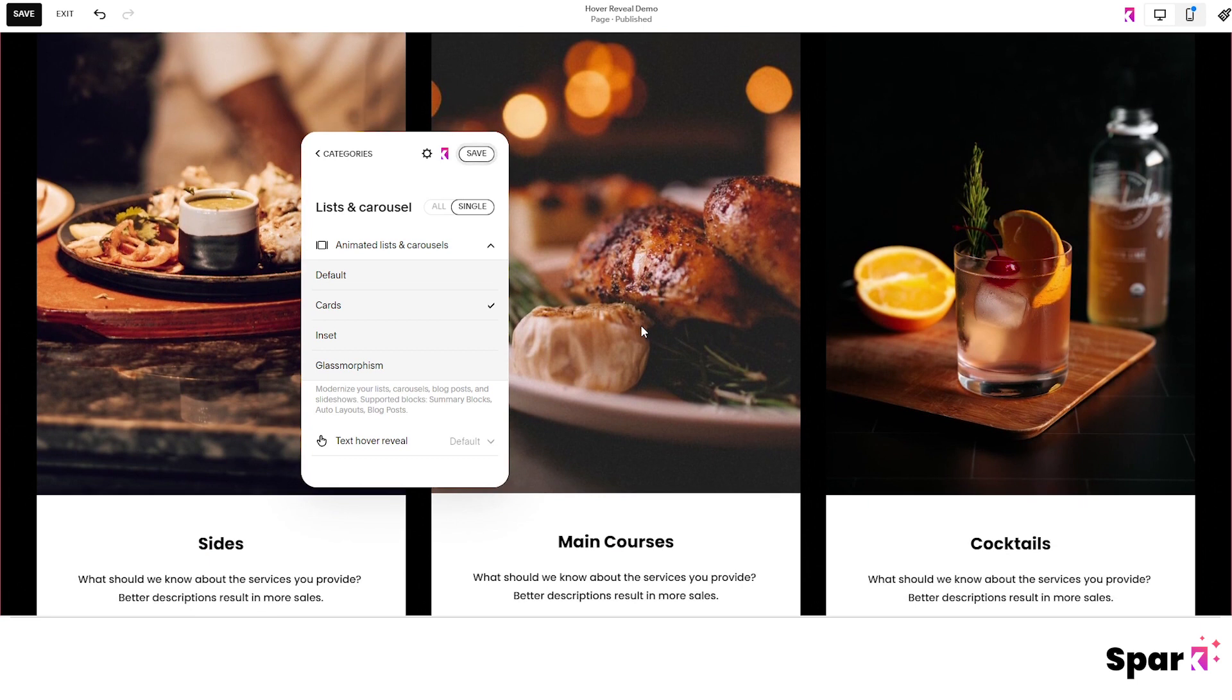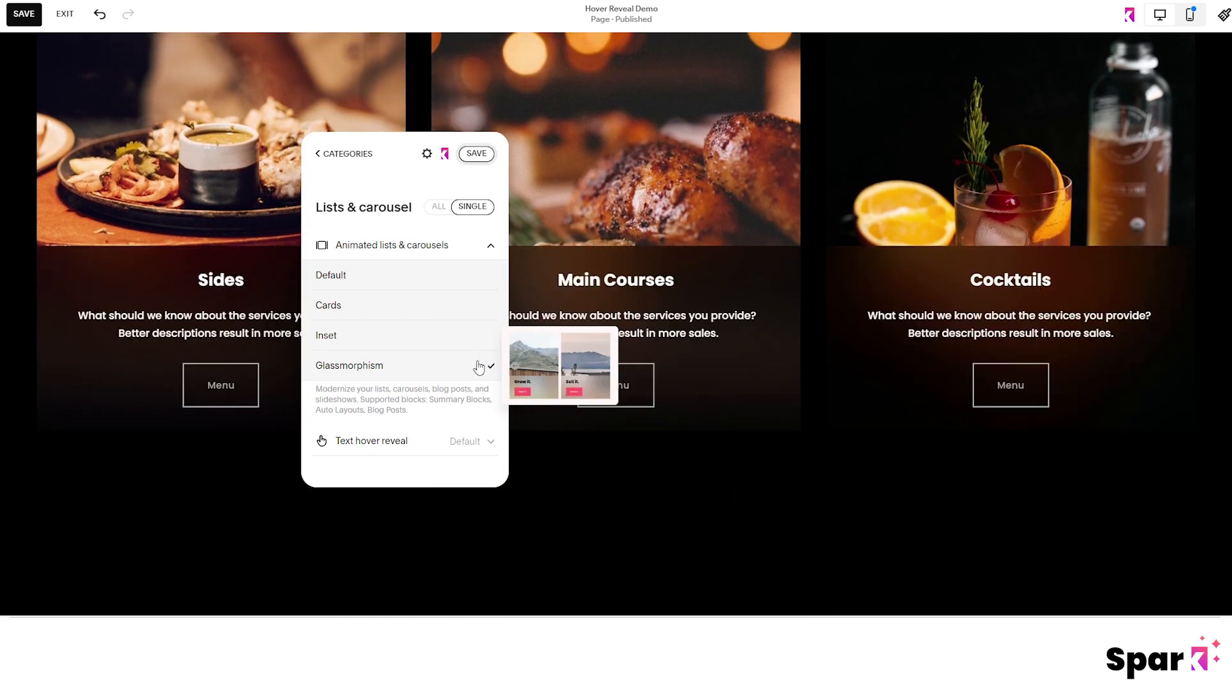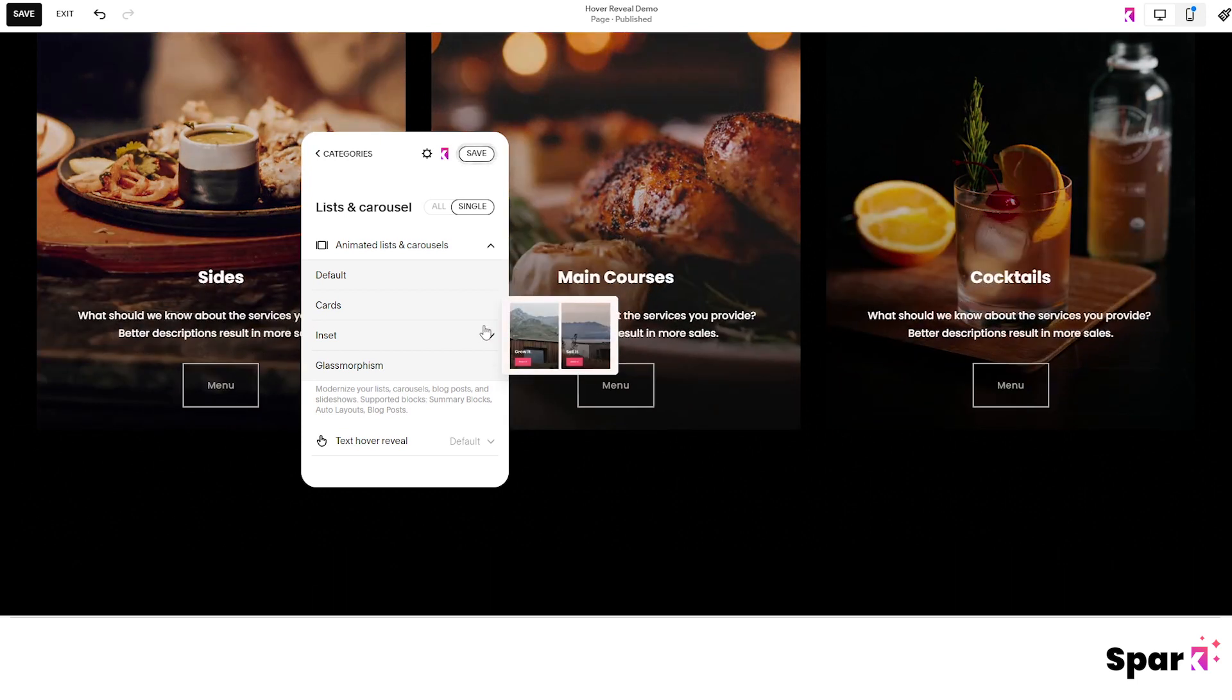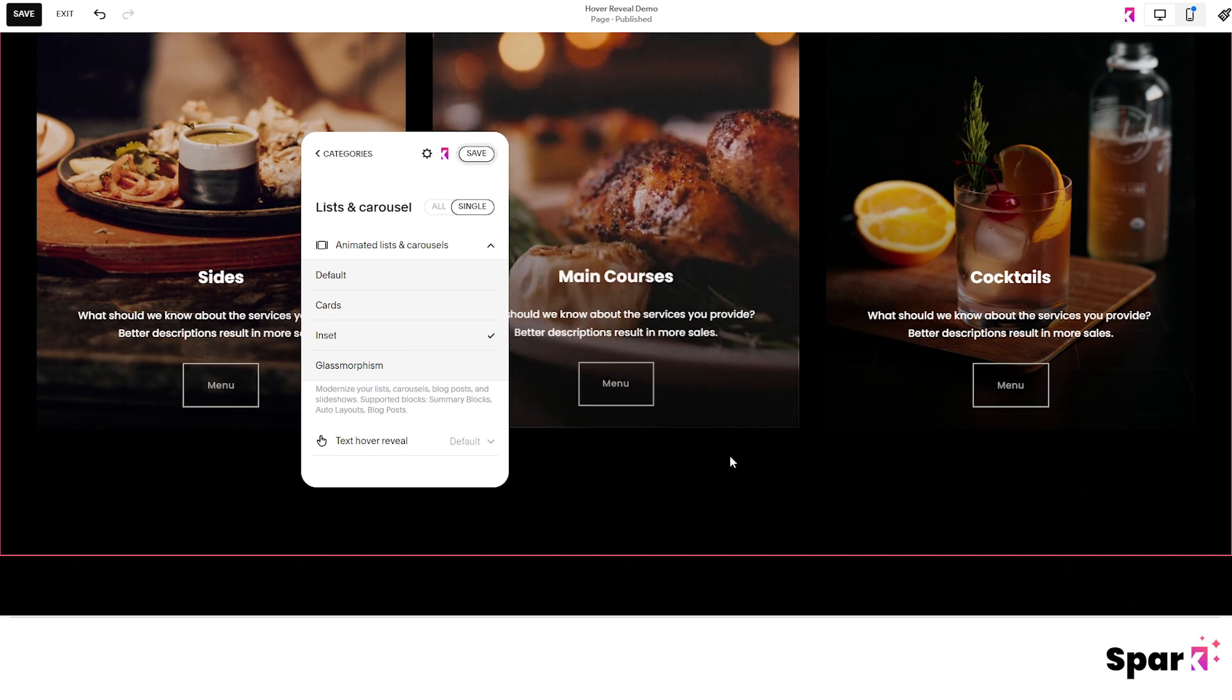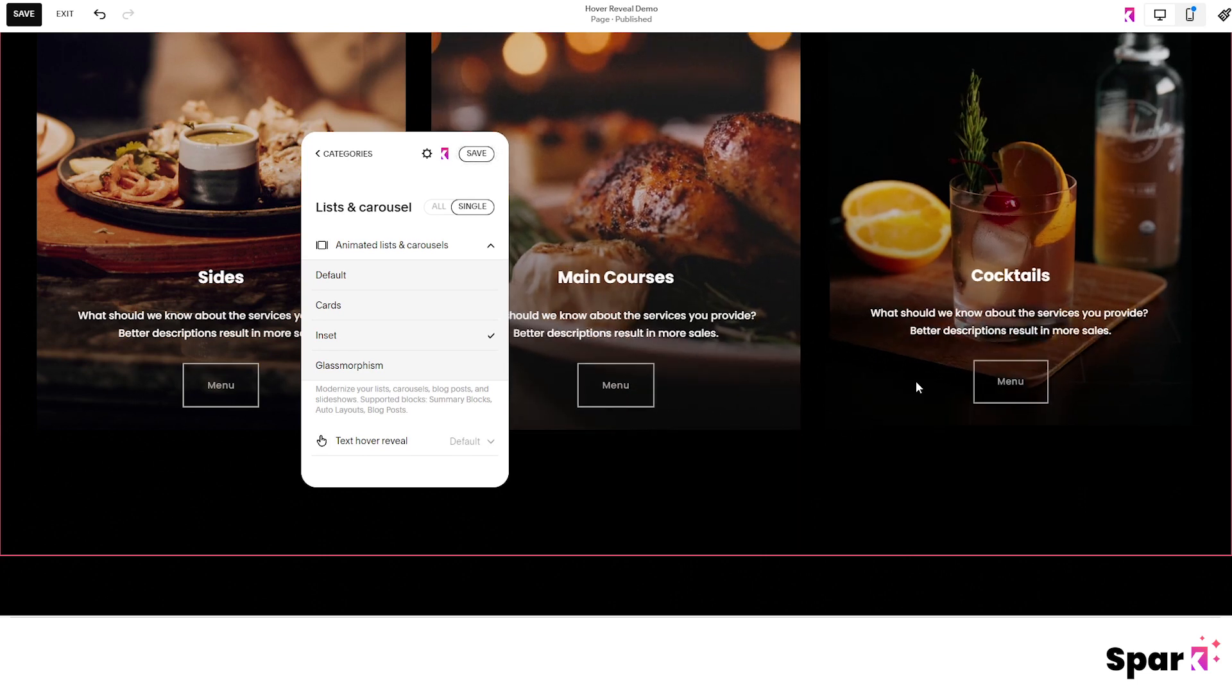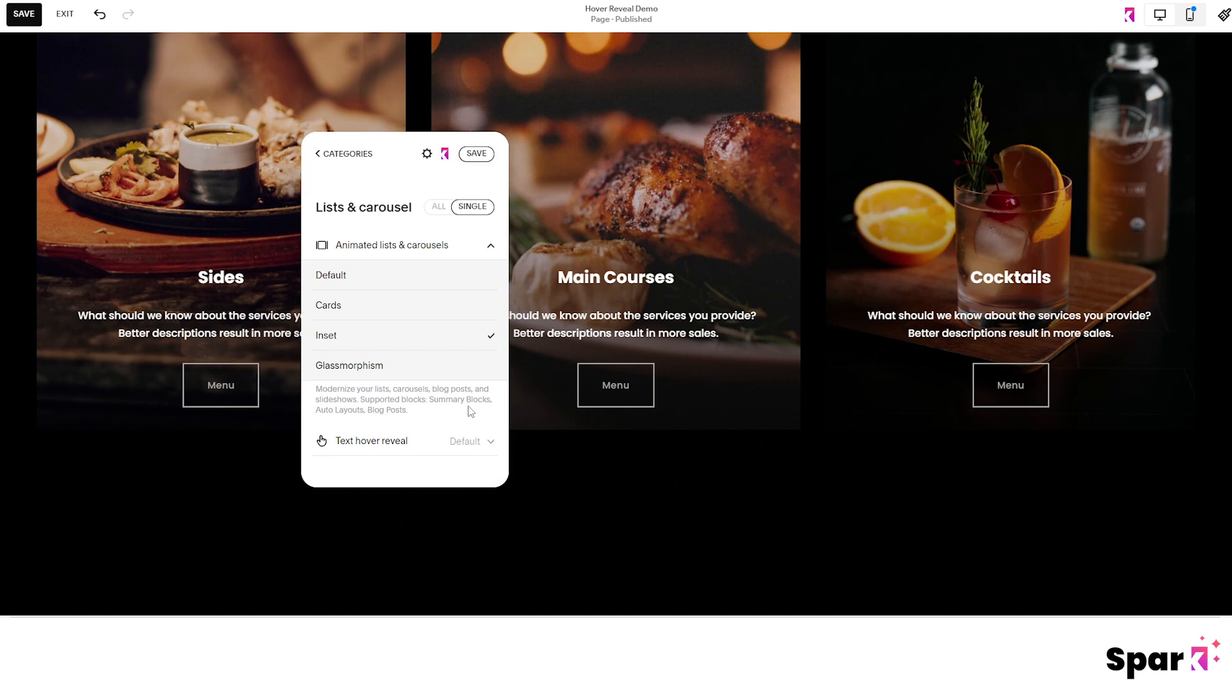Cards will place text into boxes below images and there's also glass morphism effect. We want inset for this effect that I'm doing so let's just choose that. And now the text and button are overlaying the images and when I hover over them you can see that image below now has an animated zoom effect which is really cool.